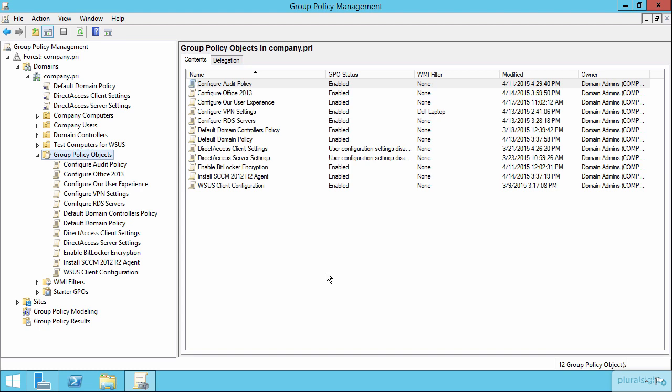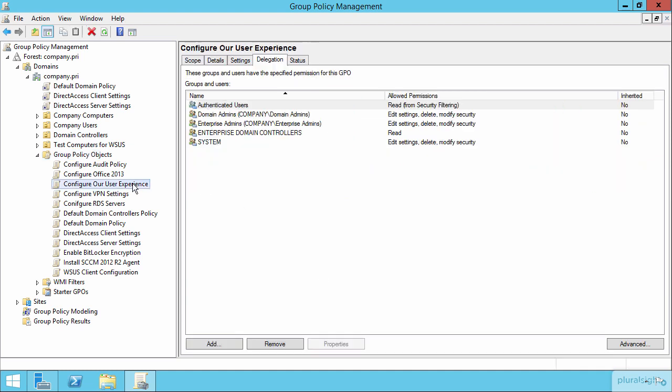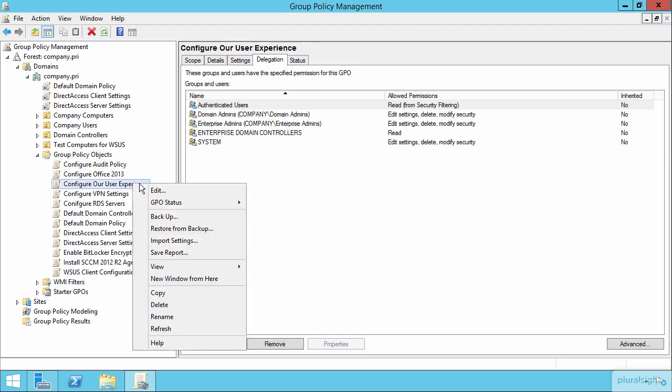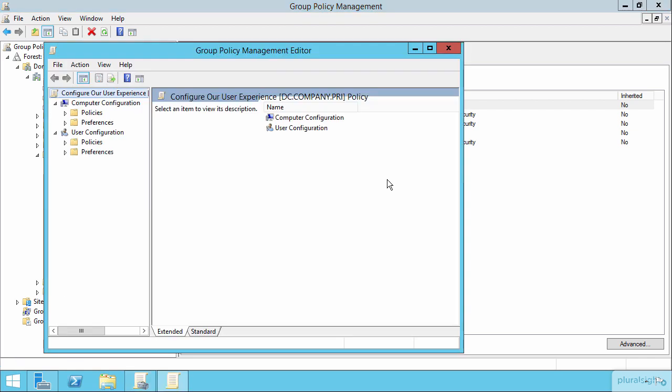You may not necessarily create such a catch-all GPO that includes all those group policy preference settings, but this is one location since we have so many of them that we need to configure that we can actually go about configuring them here in this GPO.